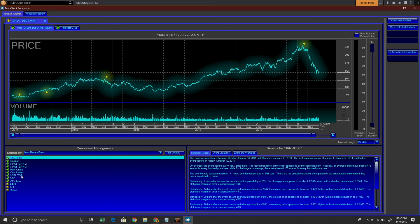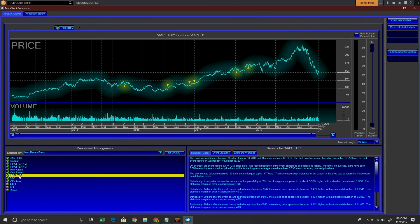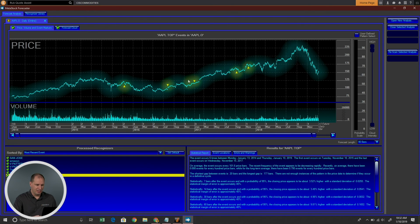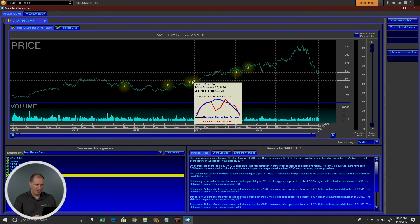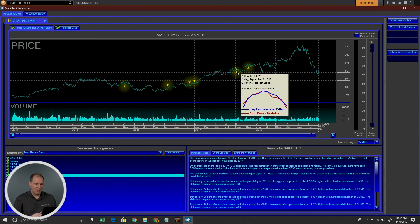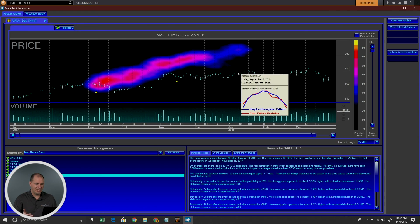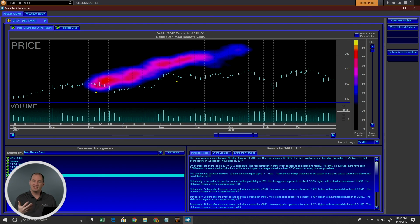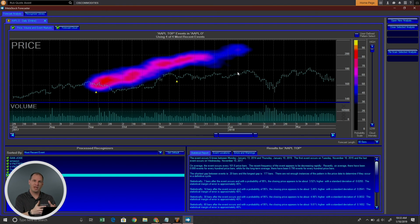Let's go ahead and look for our Apple top. We'll select that pattern, and you can see it's happened multiple times throughout Apple's history. You can see the pattern match there — whether it's matching or not — and then we can select our probability cloud. It stayed relatively close to the same direction of price in this one, but not exactly the same. So we can see that the V pattern actually worked better on Apple than this particular shape and pattern did.